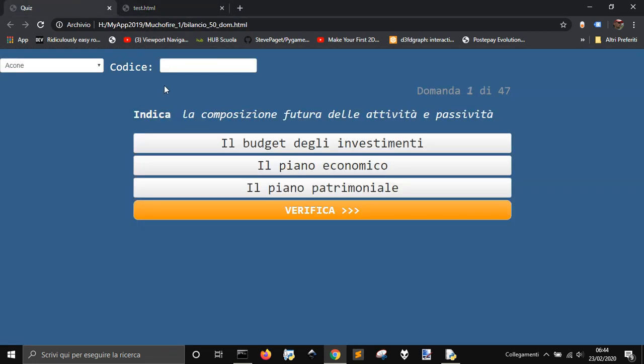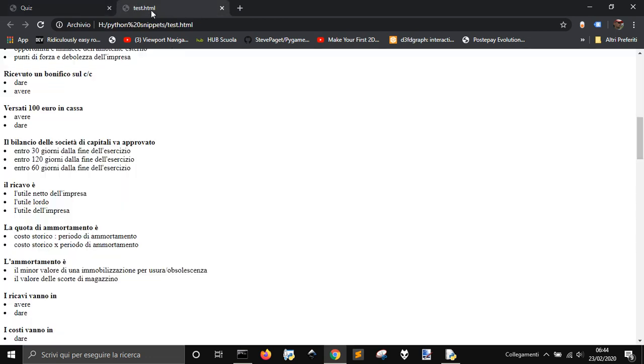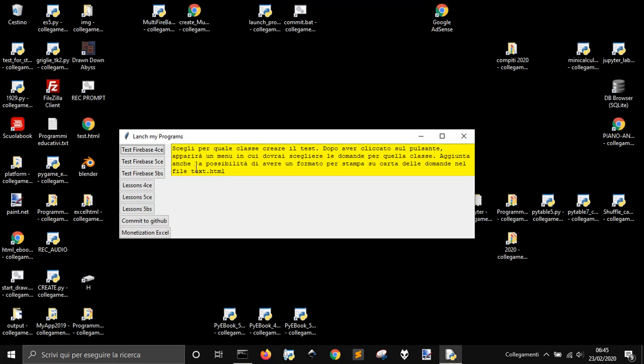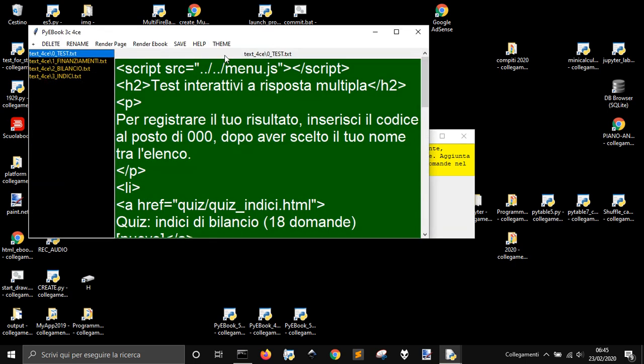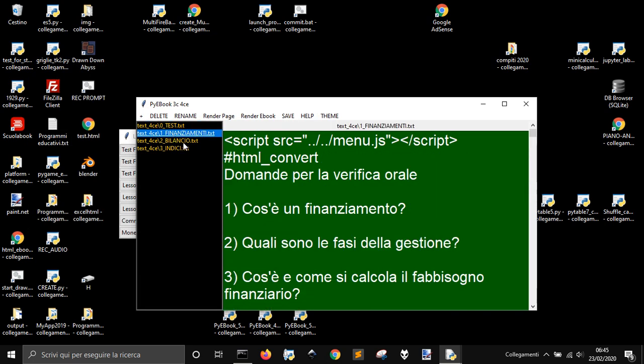This creates a quiz with the name of students and code to validate their inputs. This is the first one for another class.